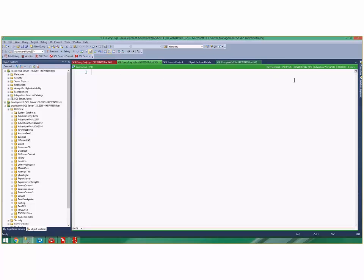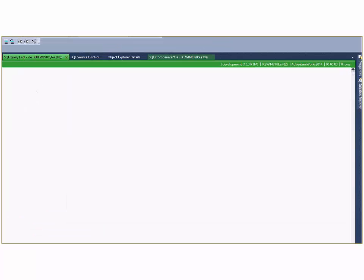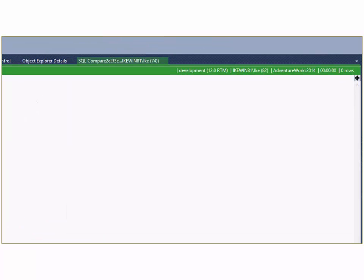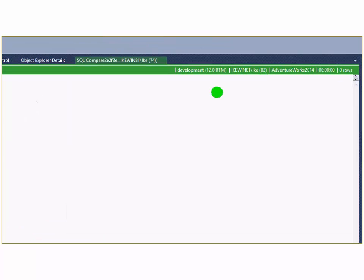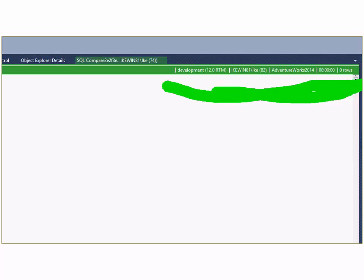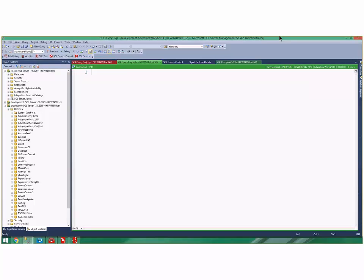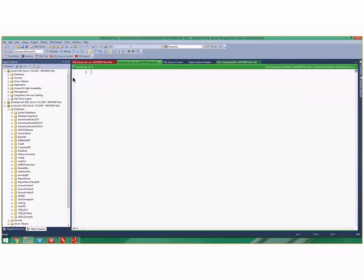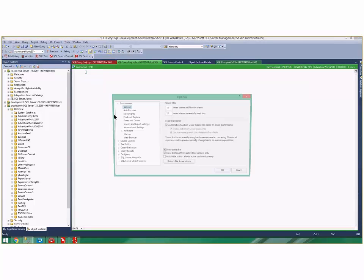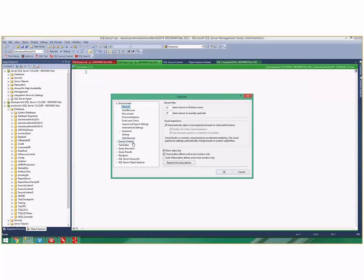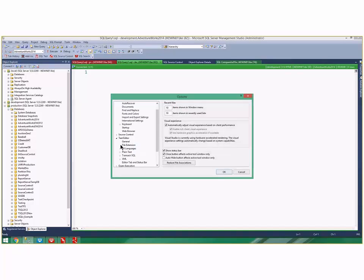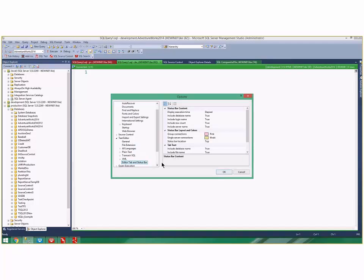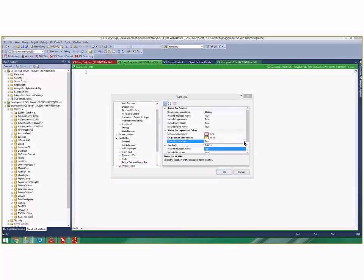You might notice that my status bar where it has these details is at the top. Most people put that on the bottom. If I click here and go to editor tab and status bar, the default is the bottom, but I put mine on the top.